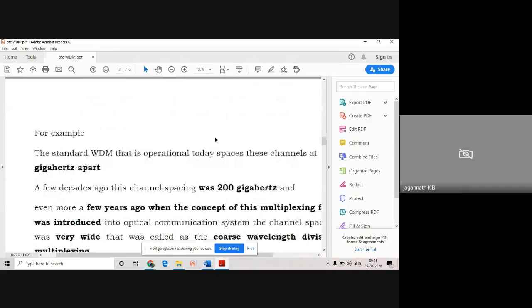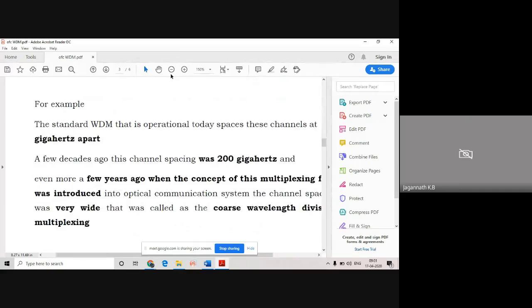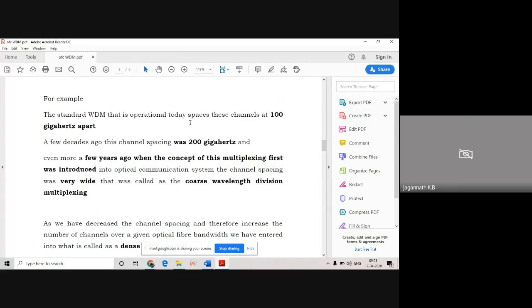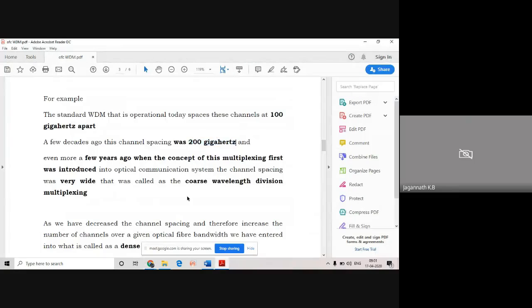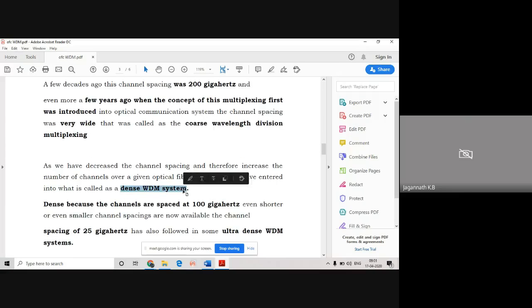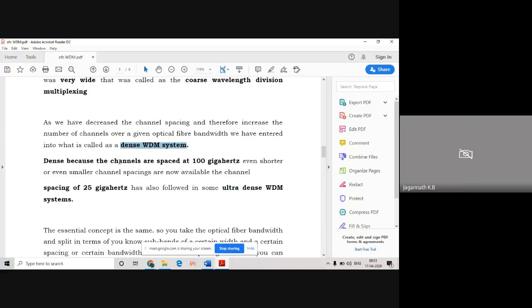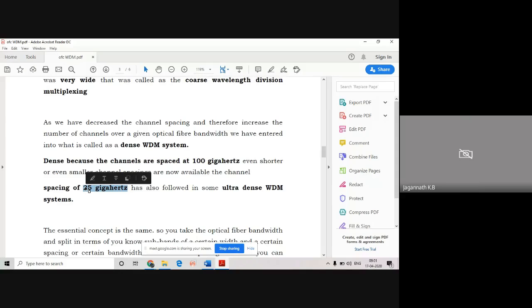When you're sending data, we need to make sure all channels are placed separately so they don't interfere with each other. Today WDM places channels around 100 gigahertz spacing - each channel will be separated by 100 gigahertz. A few decades ago it was 200 gigahertz. When it was initially introduced, it was very wide - that is called dense WDM. People are also using dense WDM and ultra-dense WDM, where each channel is separated with 25 gigahertz spacing.